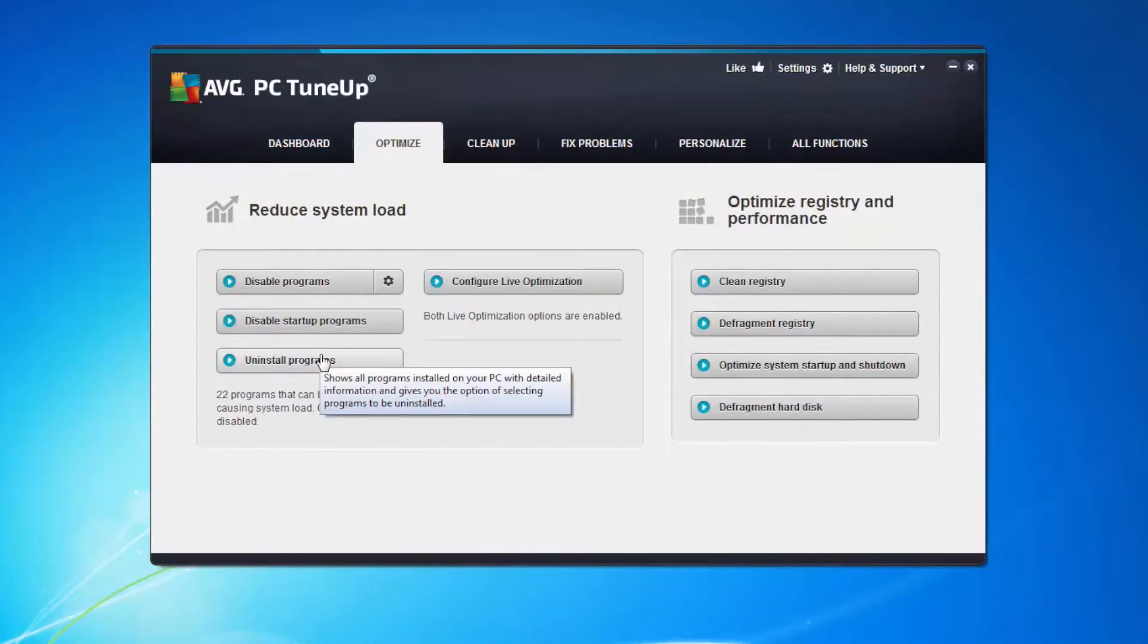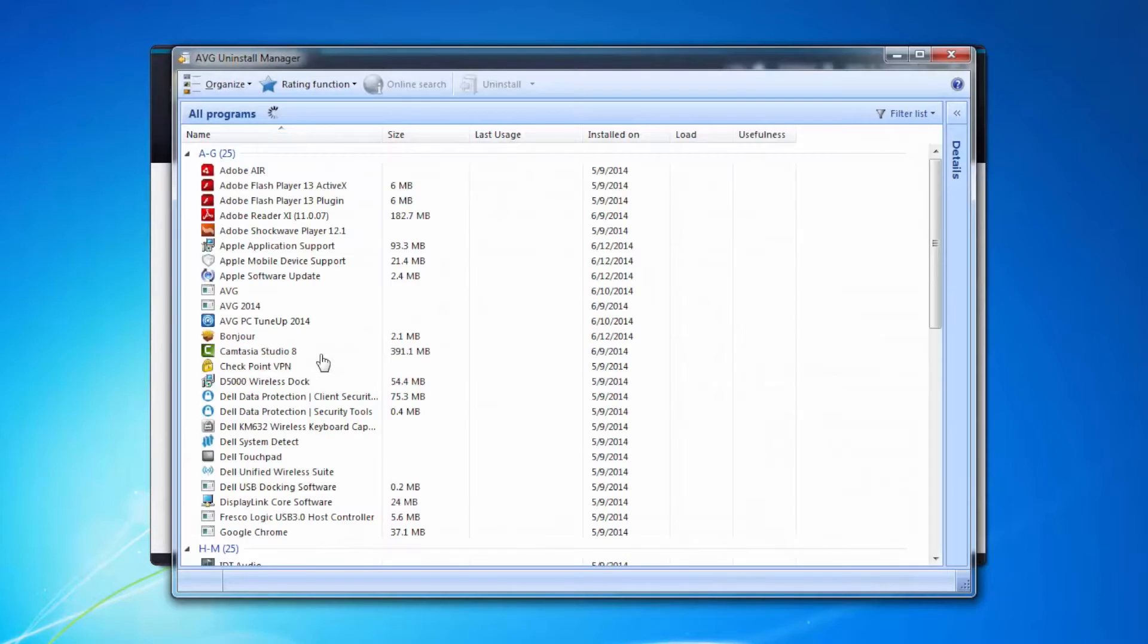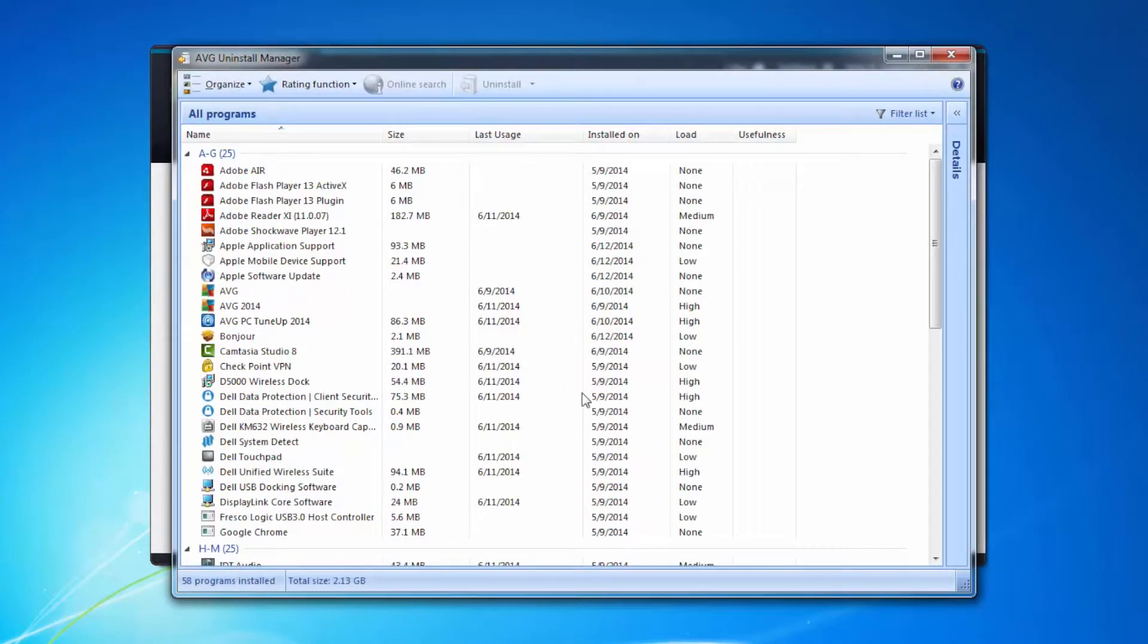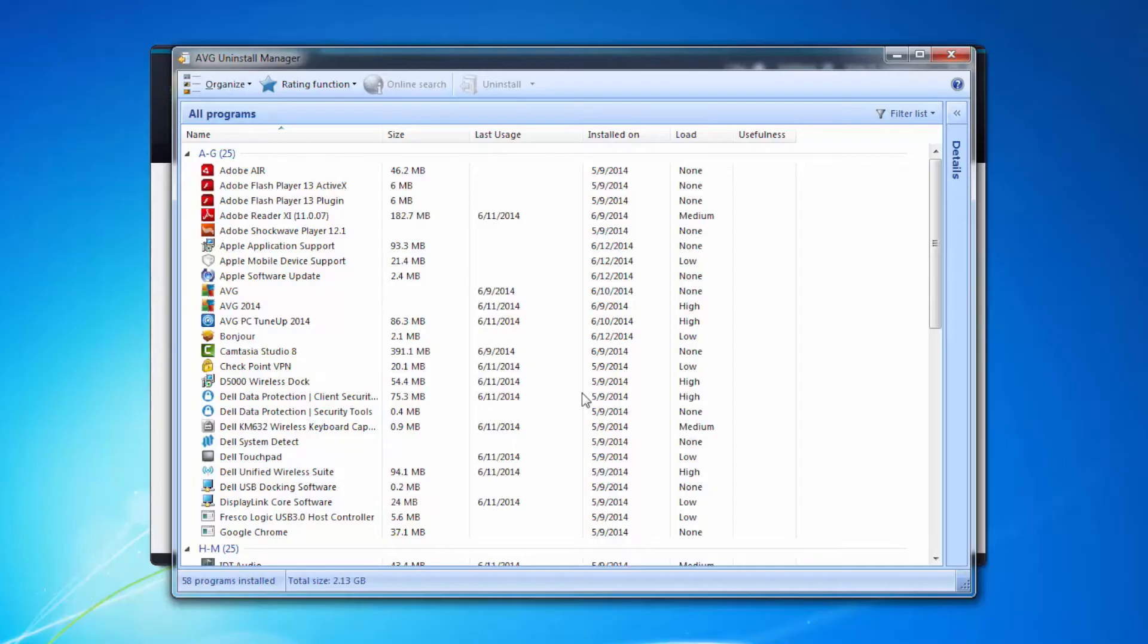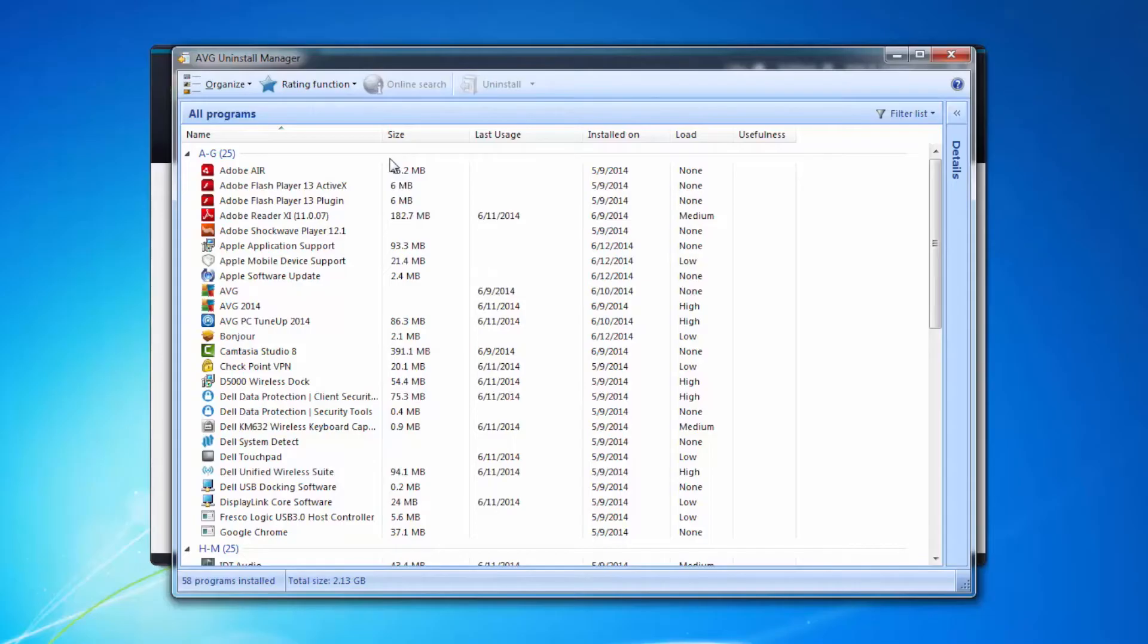The next thing we're going to look at is uninstall programs. Now we're all guilty of this. We install things on our machine that actually we use once or we use twice and then we never use again. Or there's just things that get installed on our machine even maybe from the factory that we can remove. So this is an easy way of uninstalling them directly from within the AVG PC tune-up program.